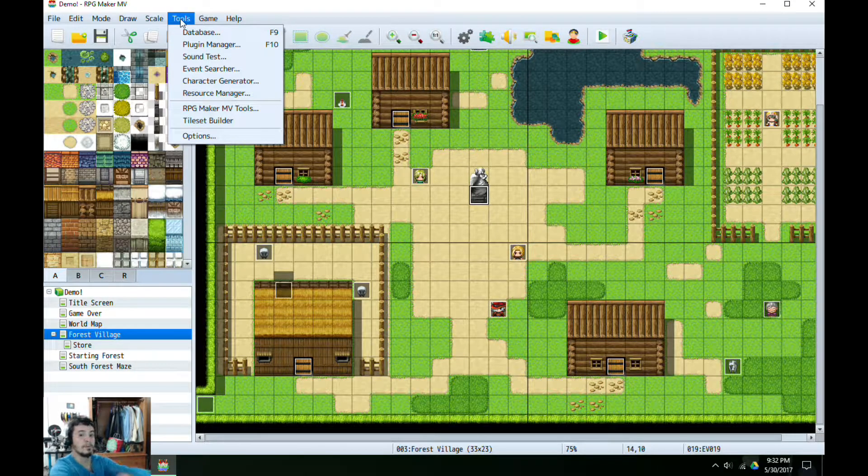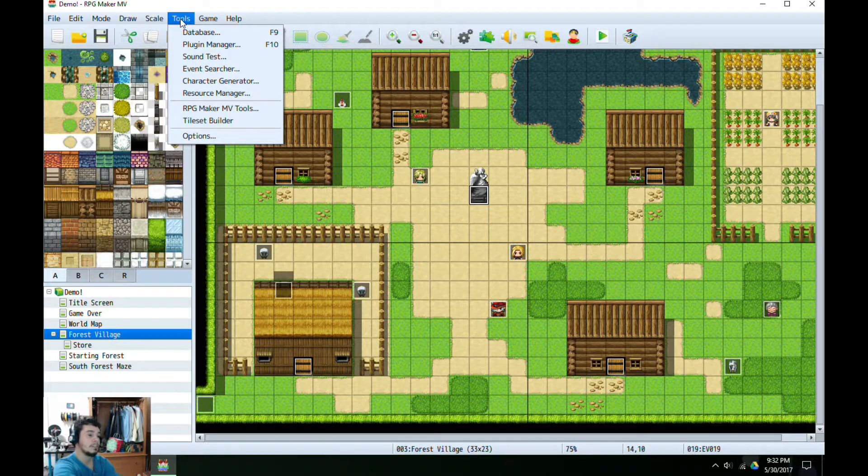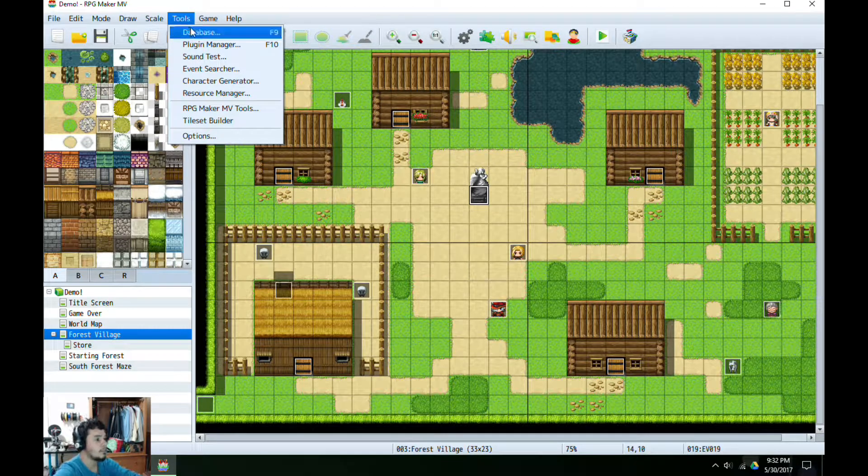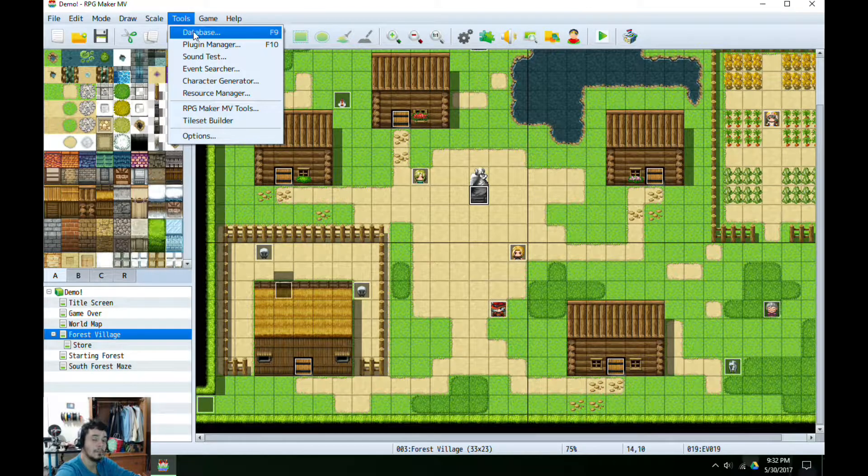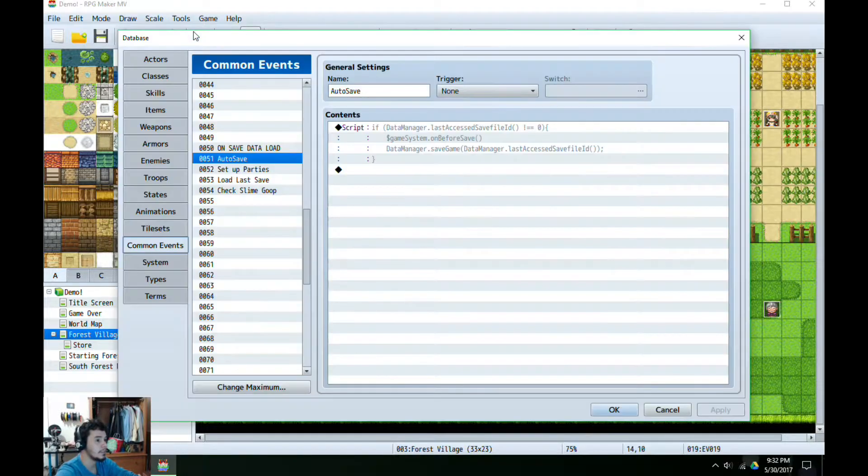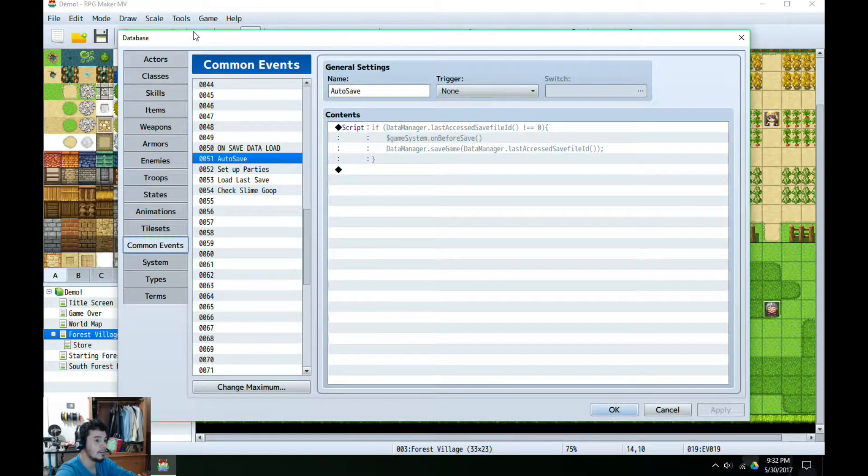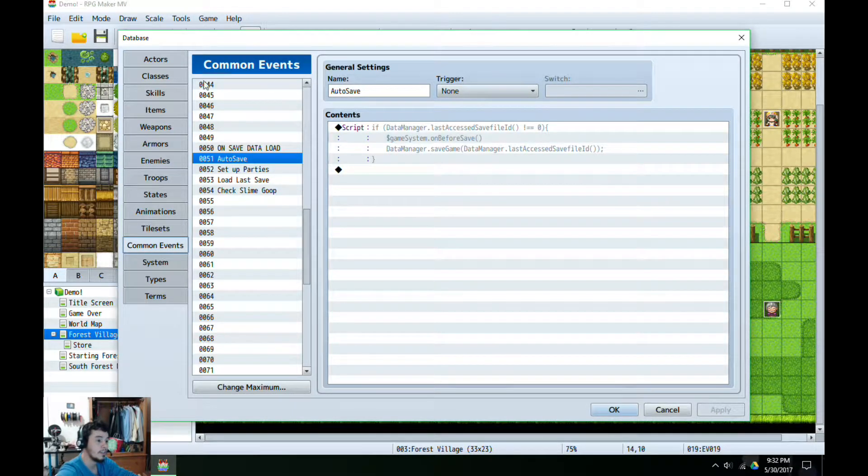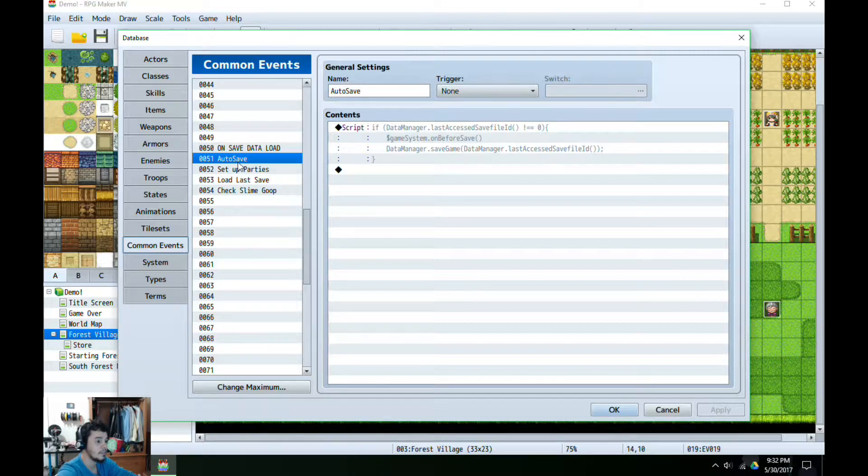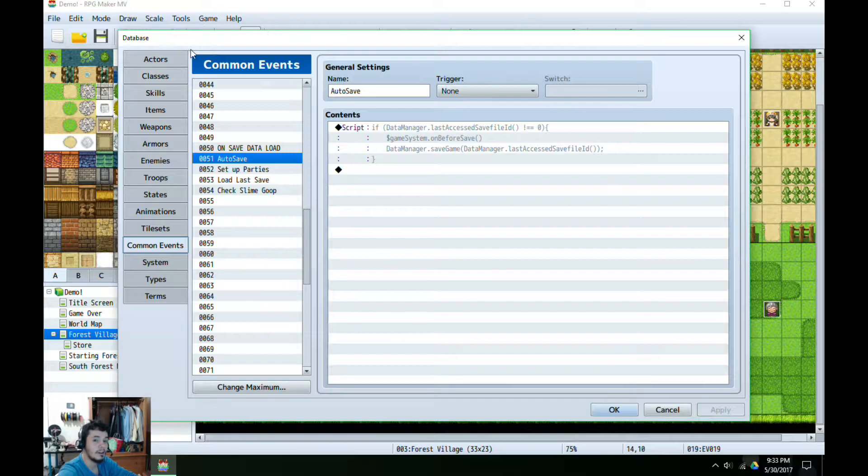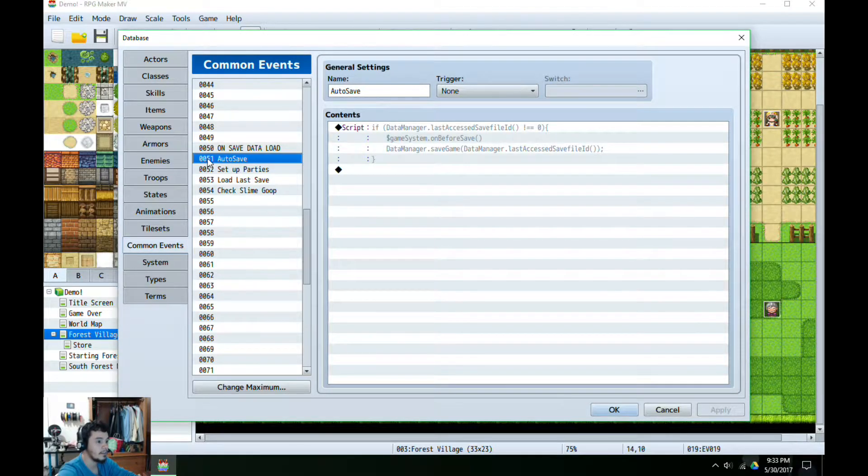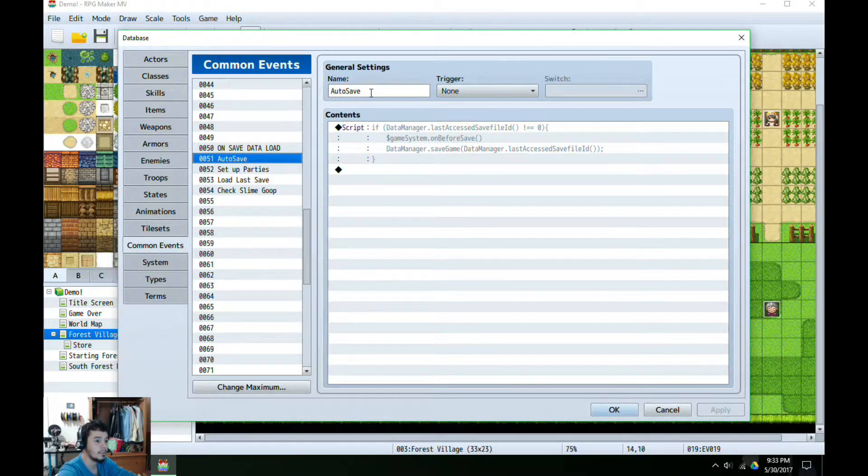This is actually my first YouTube video here and I plan to do some other series involving RPG Maker, RPG Maker games, and other pixelated style graphic games and so forth. So in our common events, I have here comment 51 that I've called autosave.